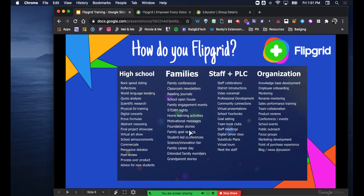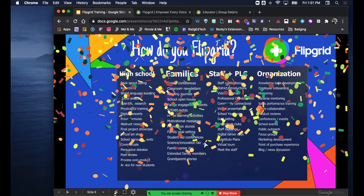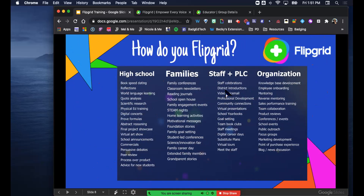Engaging parents that way establishes the relationship early on and allows for buy-in on both parts - it becomes a collaborative process. You can do open house this way, and all sorts of things. As a staff, I could see us celebrating each other and talking about who we are. We could do goal setting, school video yearbooks, substitute plans where you leave a video for a sub to run your class. There are a lot of options.